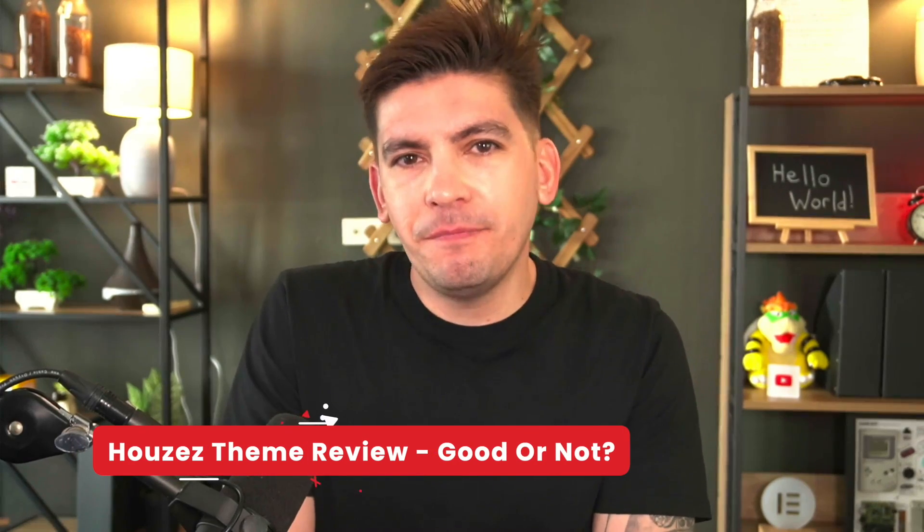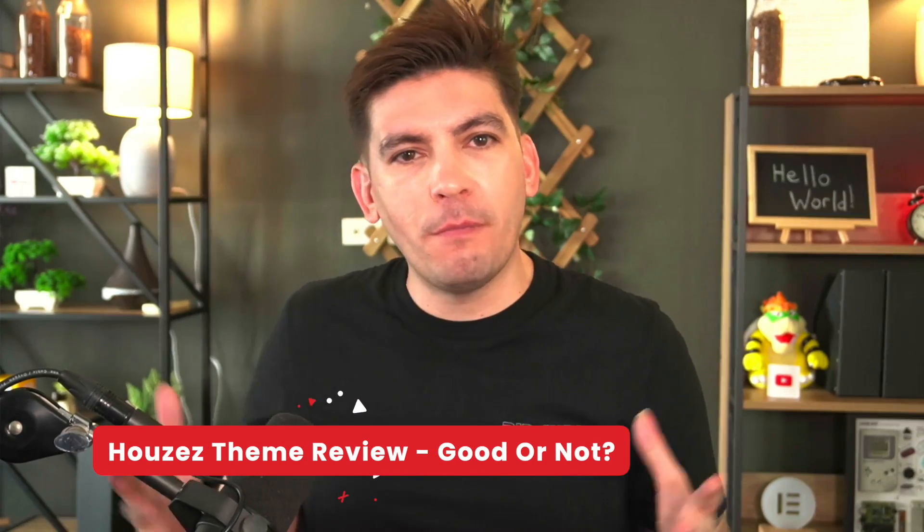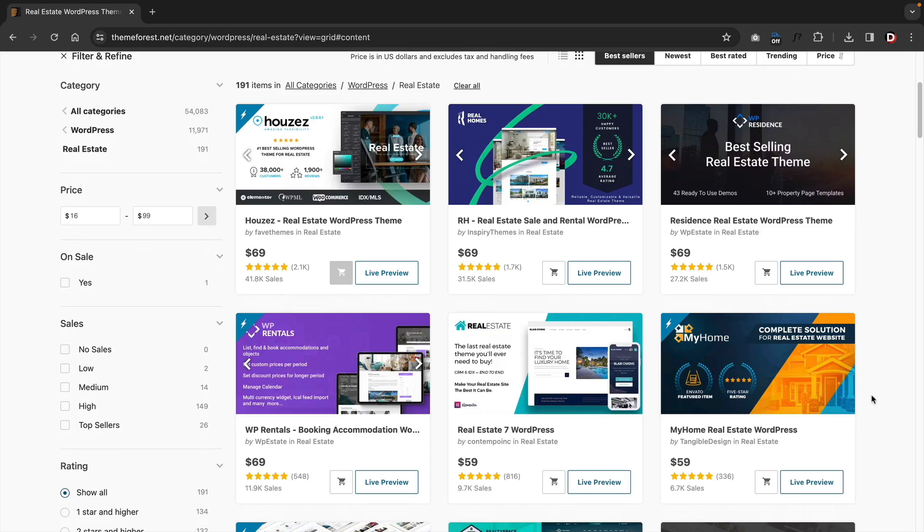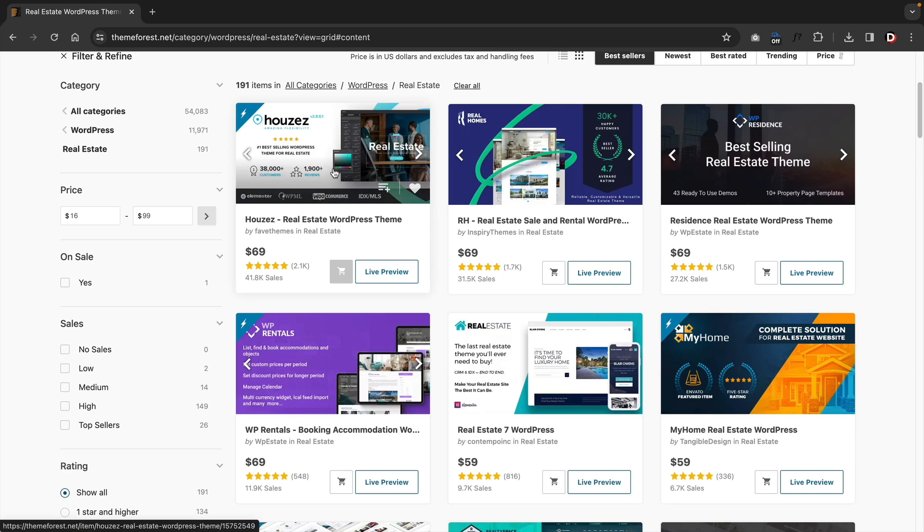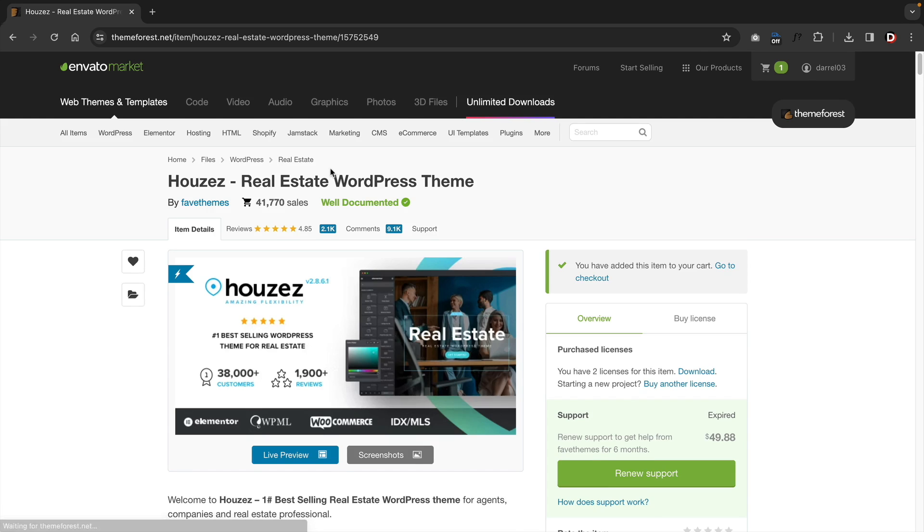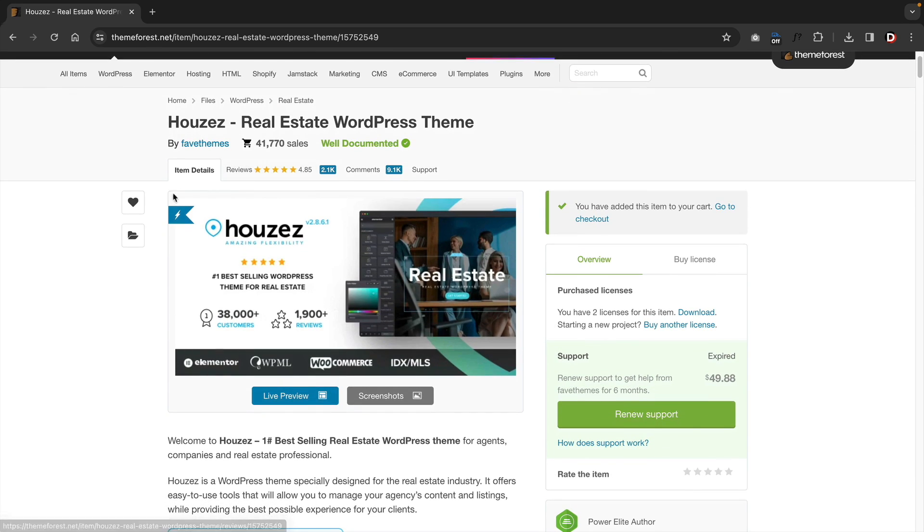Have you guys heard of the Houzez theme? It is the number one most popular real estate theme on ThemeForest. It has tons of five-star reviews, a lot of sales, but is it a good theme? Today in this video, I'll be giving you guys a thorough review on the Houzez theme.